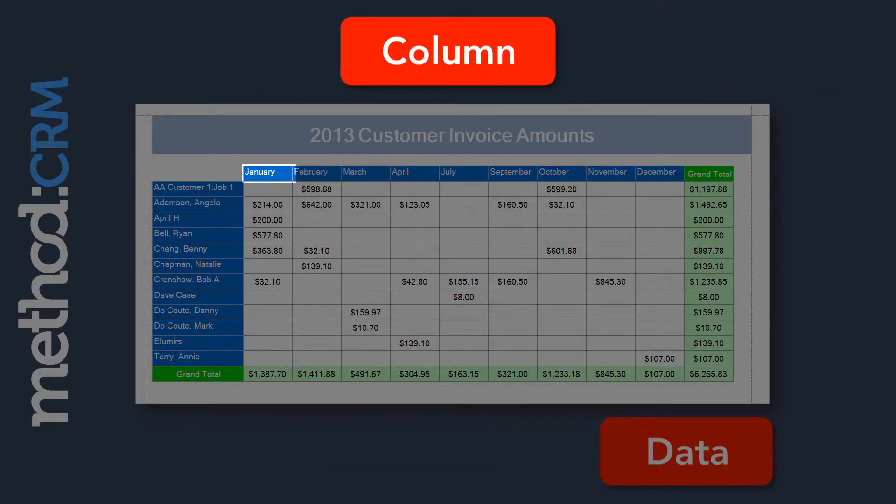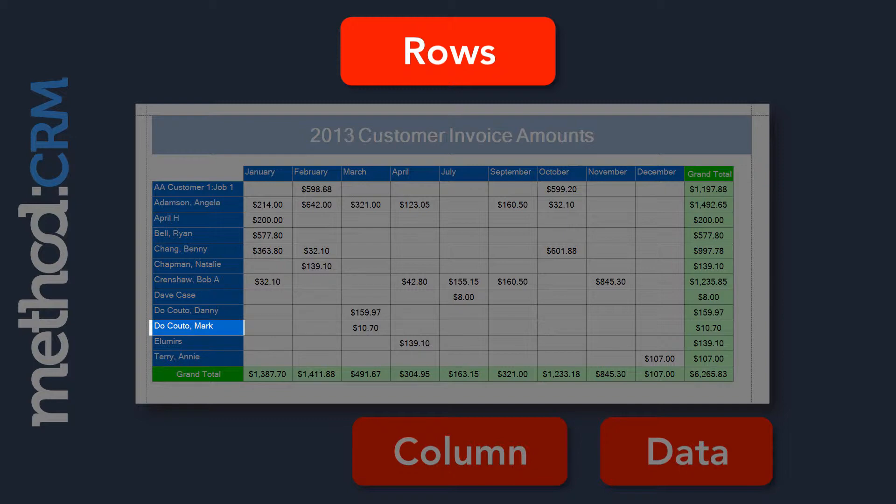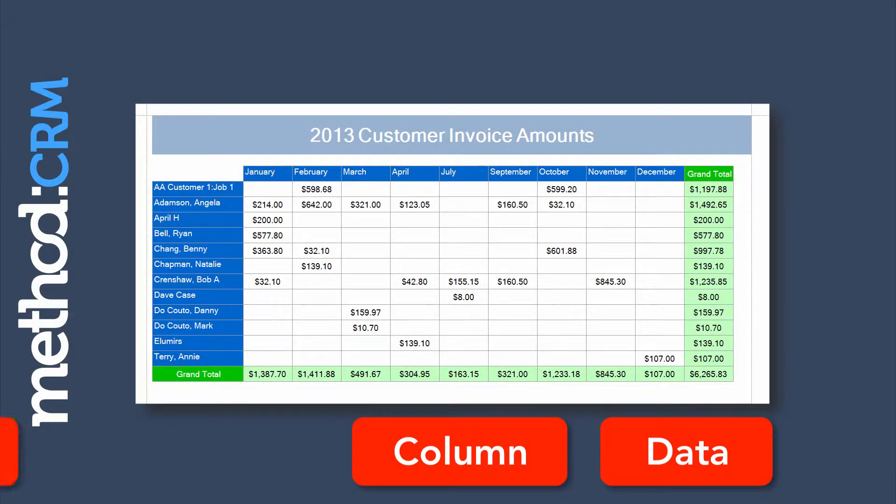Two, columns. In the columns we put in the transaction dates. Three, rows. And in here we list the customers. And those are the ingredients you need to make a pivot grid.